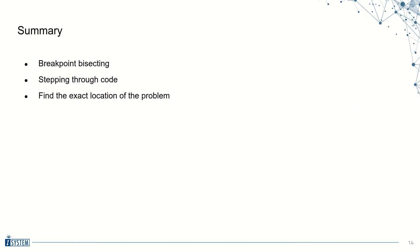So, in summary, we used the concept of breakpoint bisecting to narrow down the problem area, we stepped through the code to pinpoint the exact point of failure, and we used our engineering skills and the documentation to resolve the issue. I would like to thank you for your attention, and see you next time!